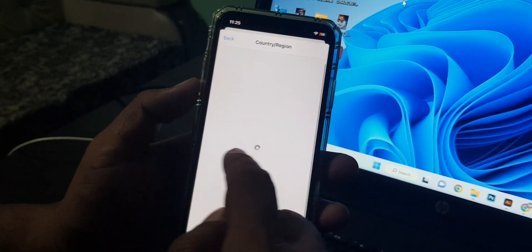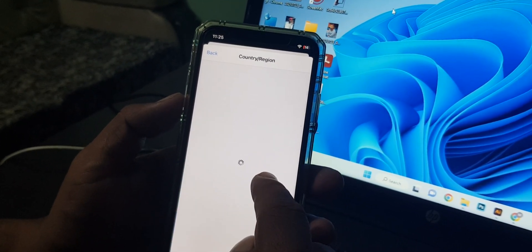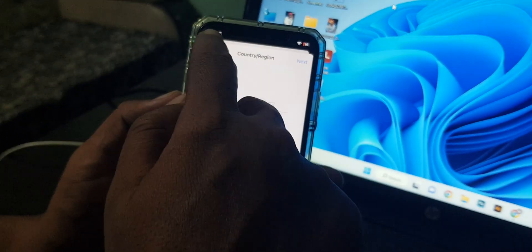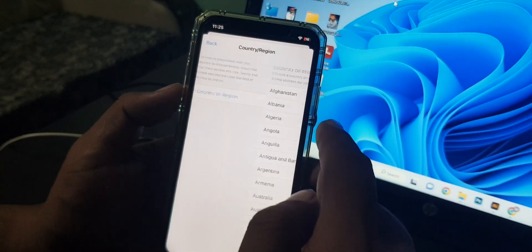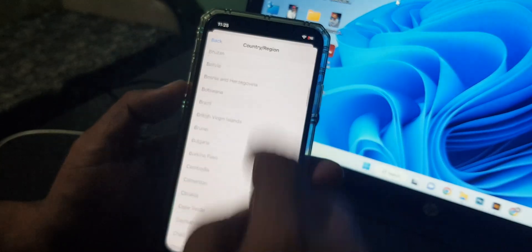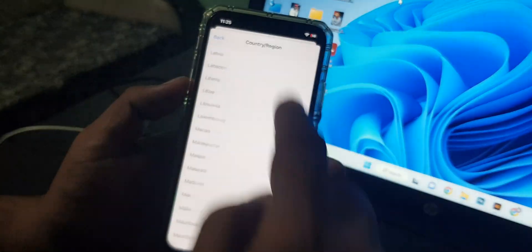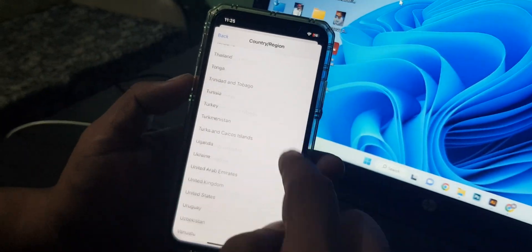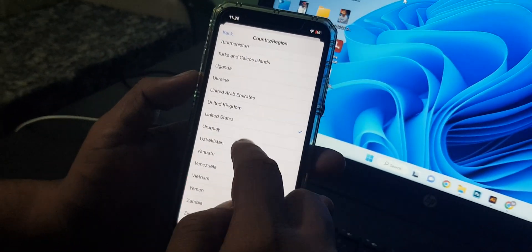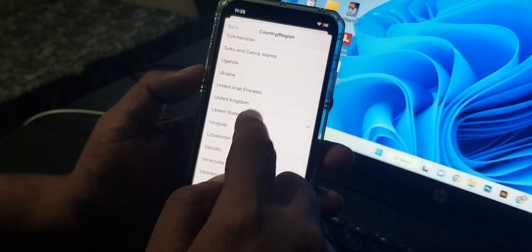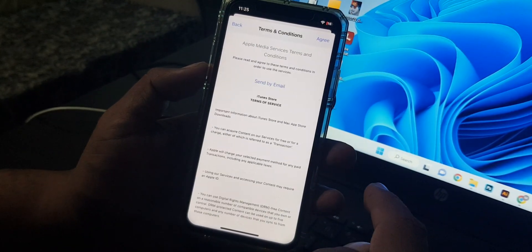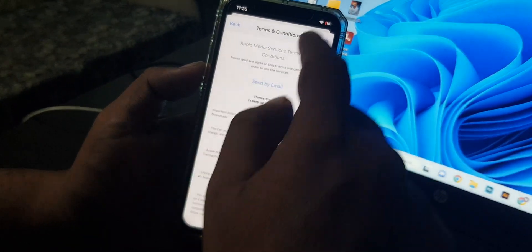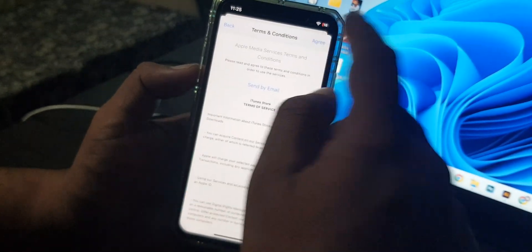As you can see, here is the United Kingdom. Tap it and tap on agree.